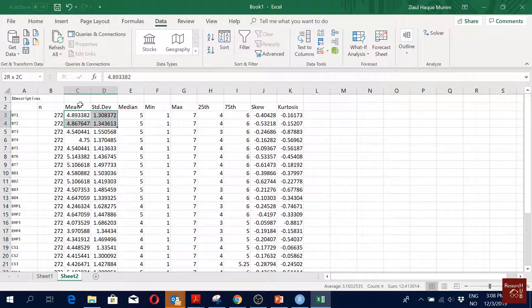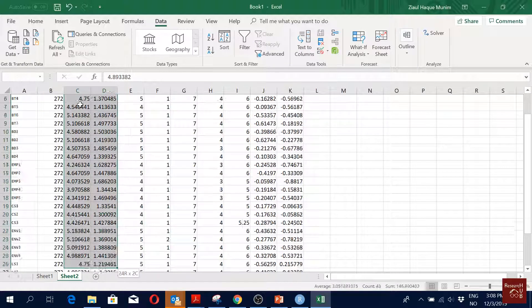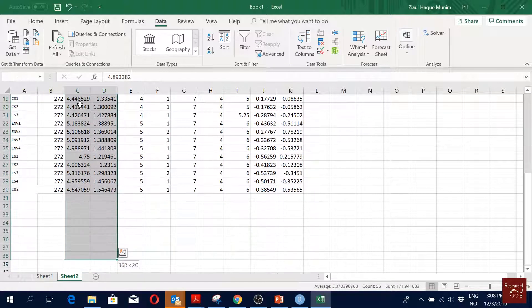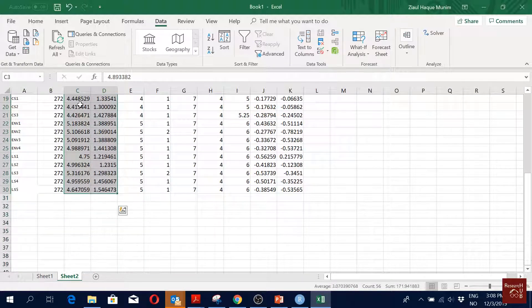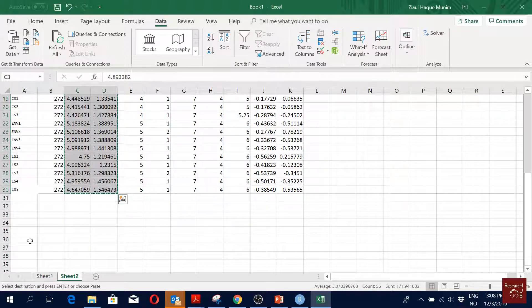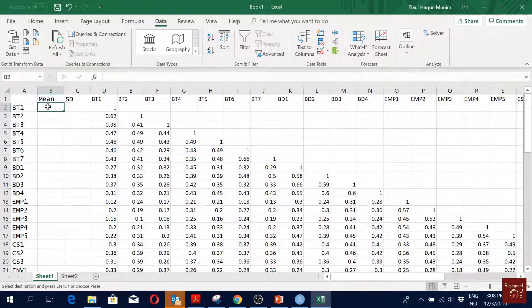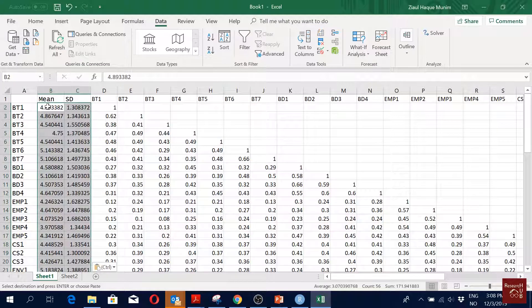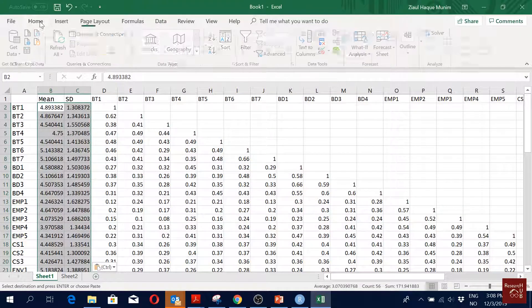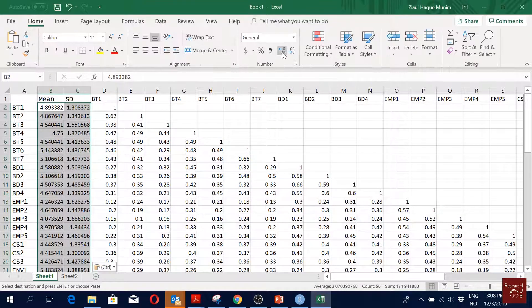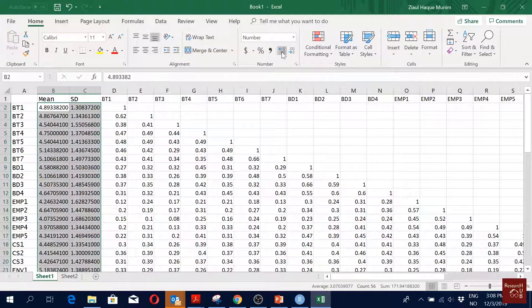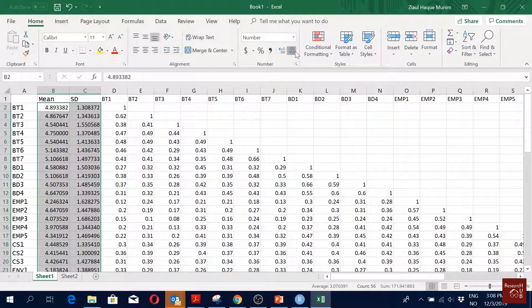And then I just copy the values of mean and standard deviation, and I come back on my correlation matrix and I paste it here, and also reduce the digits here.